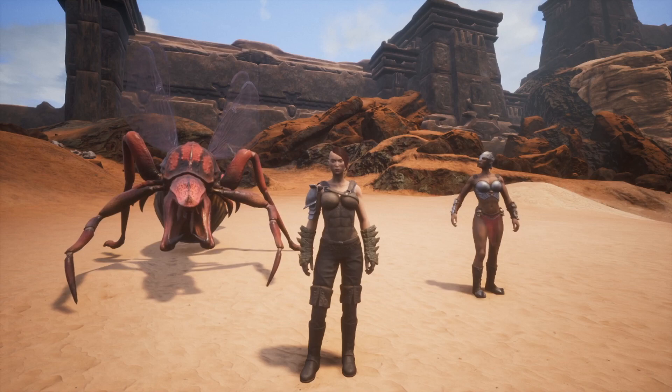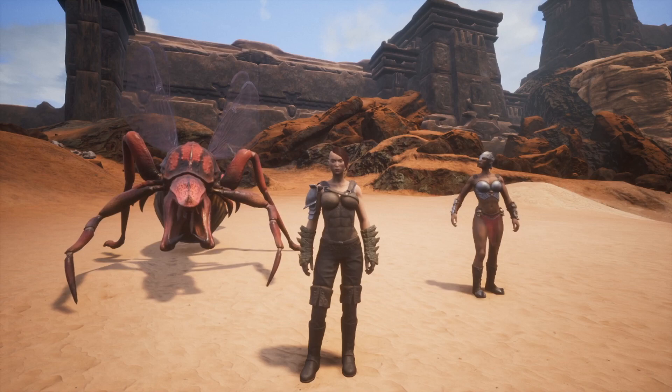Hopefully you enjoyed this video as much as I enjoyed making it. I'll catch you next time — peace.